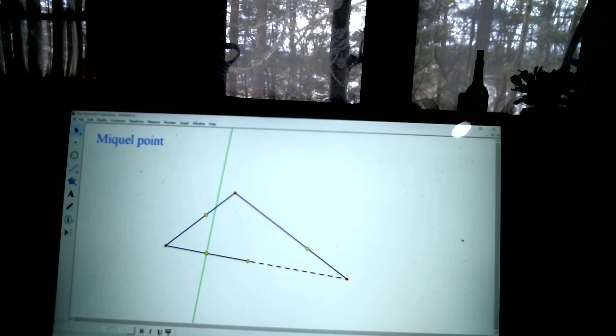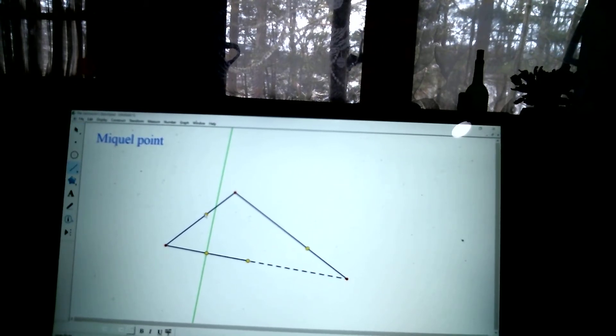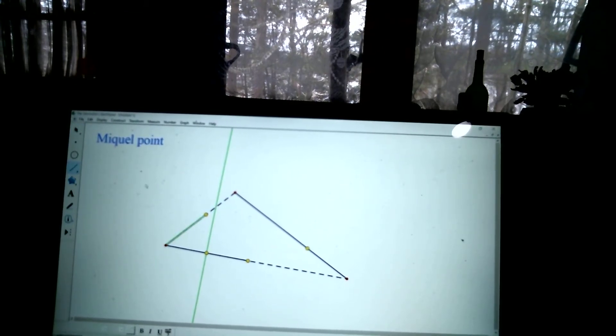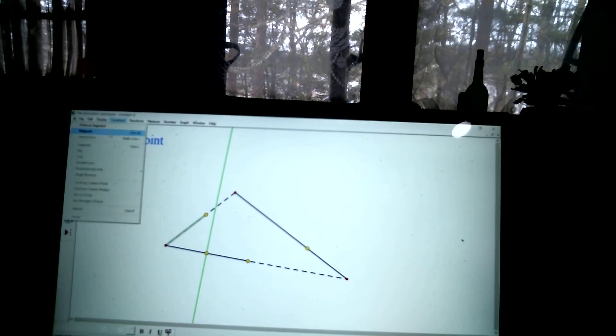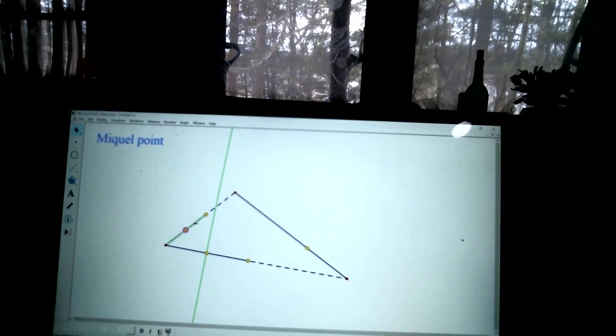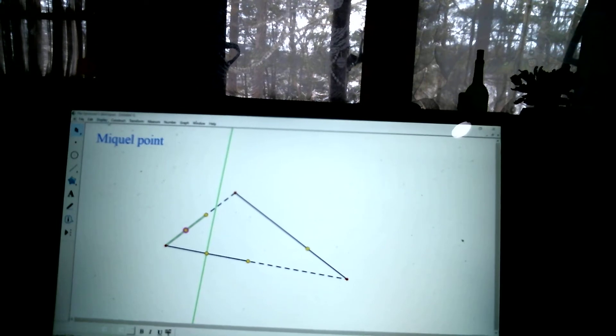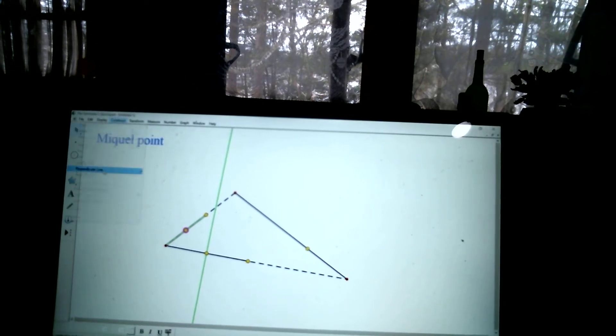I'm going to do another segment right here. And I'm going to get that midpoint. And let's do the perpendicular through there. Construct perpendicular.